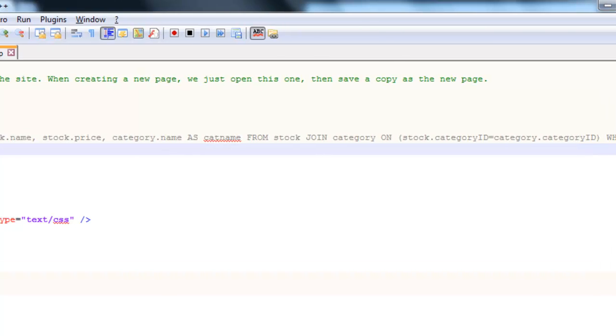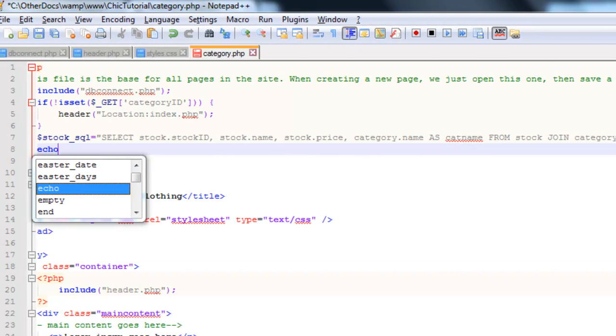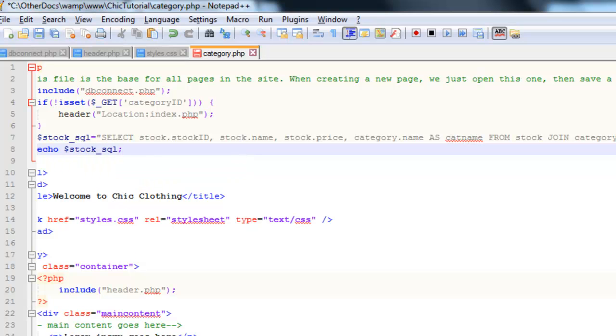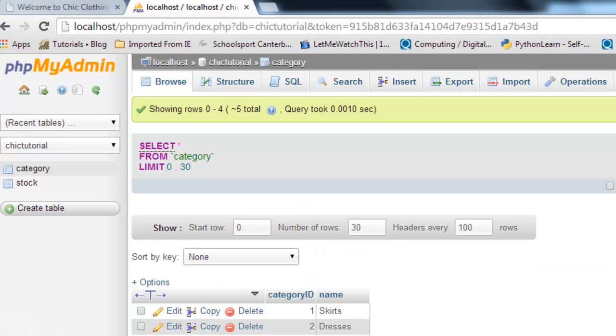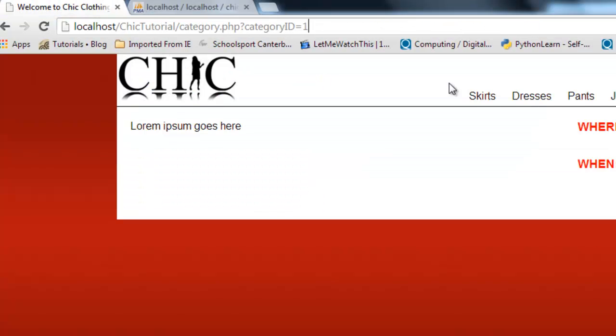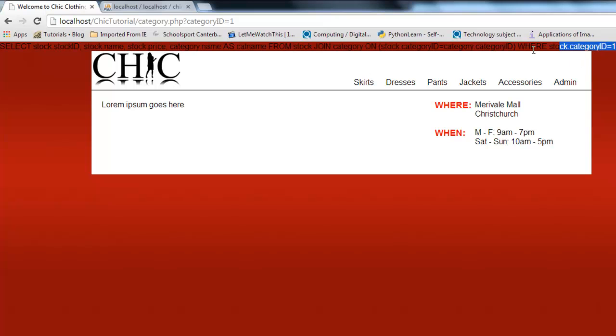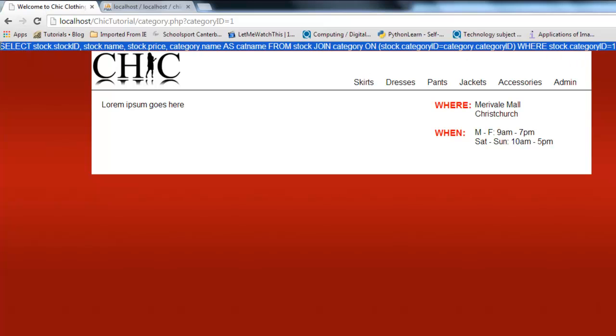Now, before I do anything else, I just need to check that that worked. So let's just echo that SQL variable. So we're just going to test that. Let's come back over here. If I click on skirts, you'll notice now I'm getting this long query being displayed across the top. Good news is the one's been picked up.